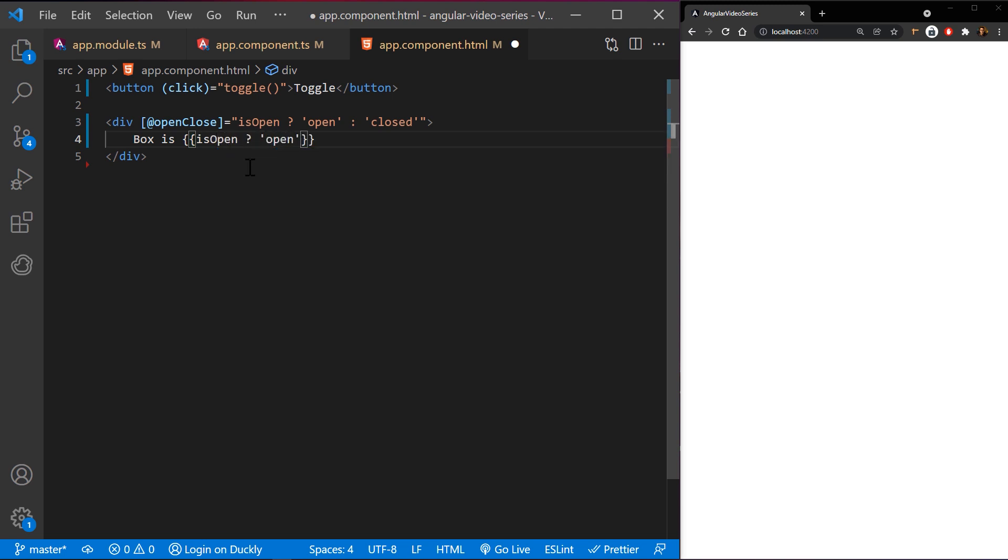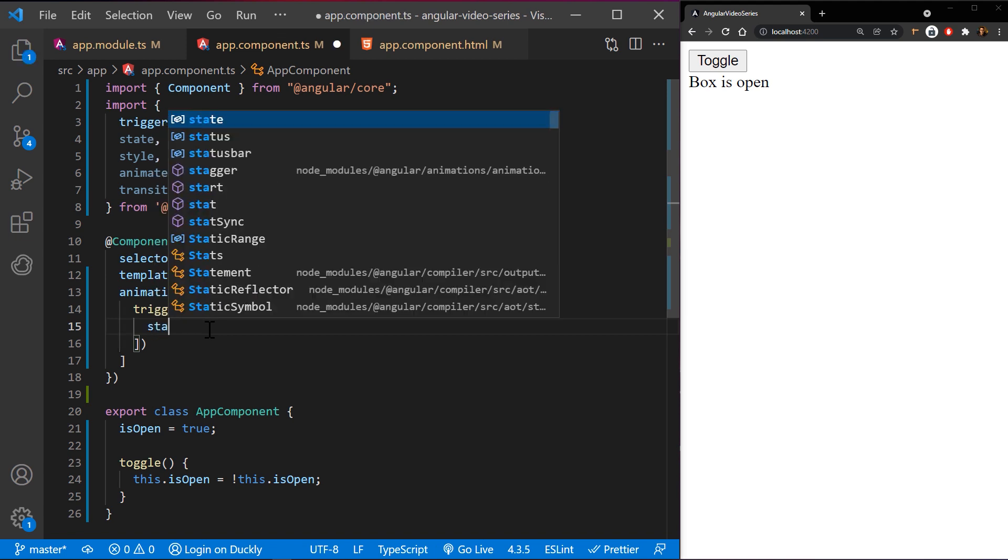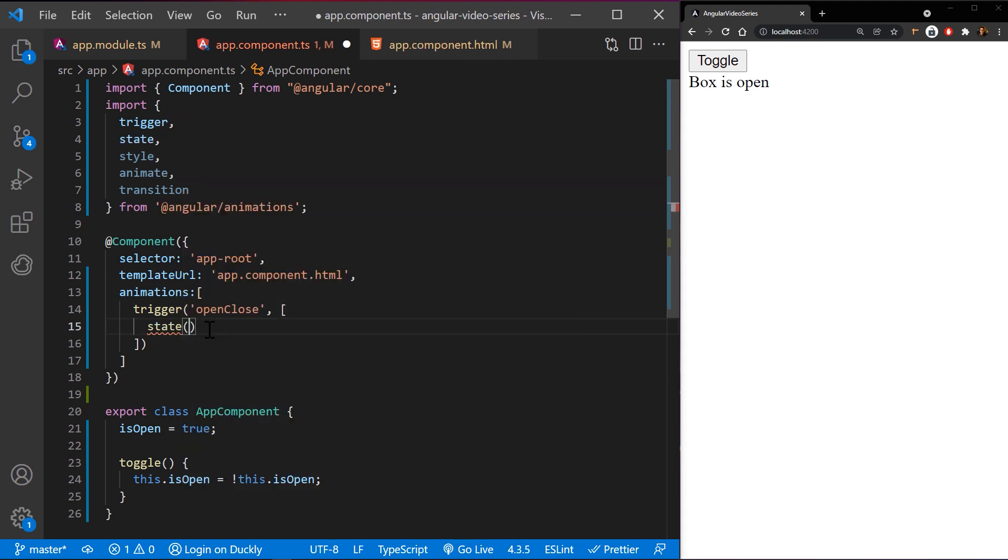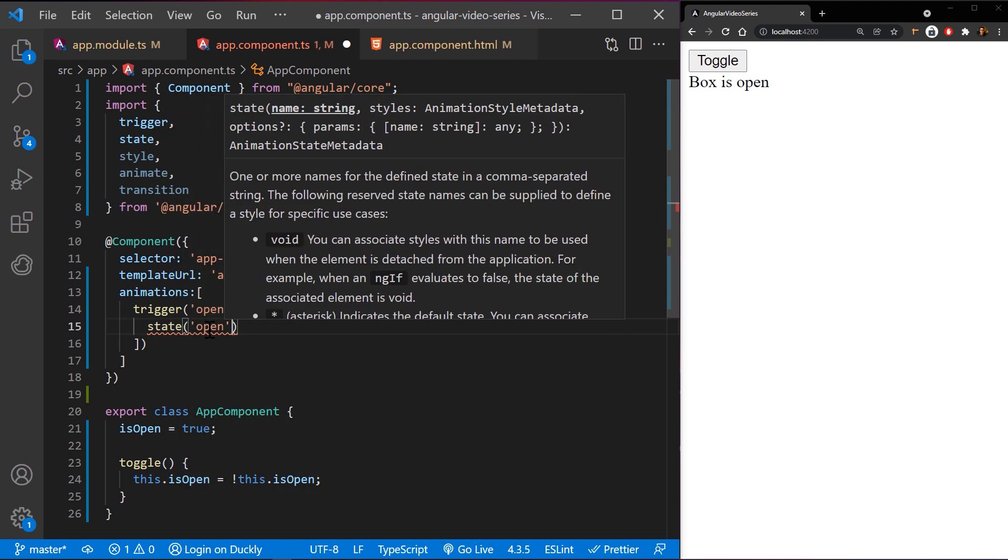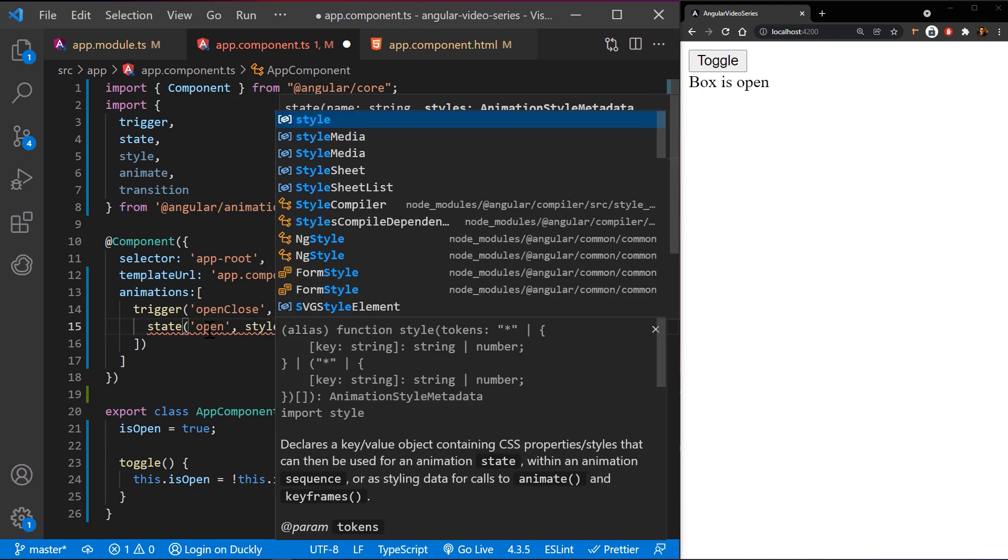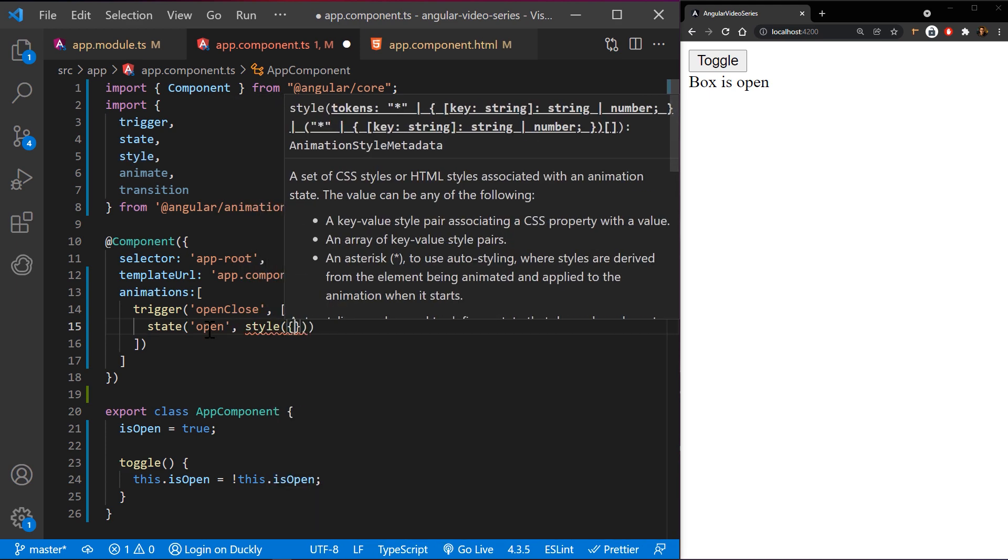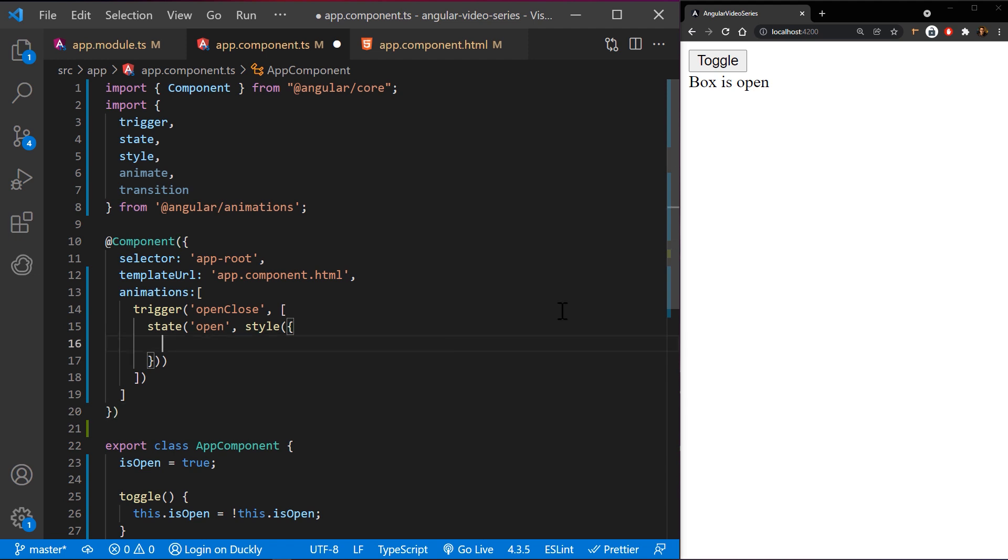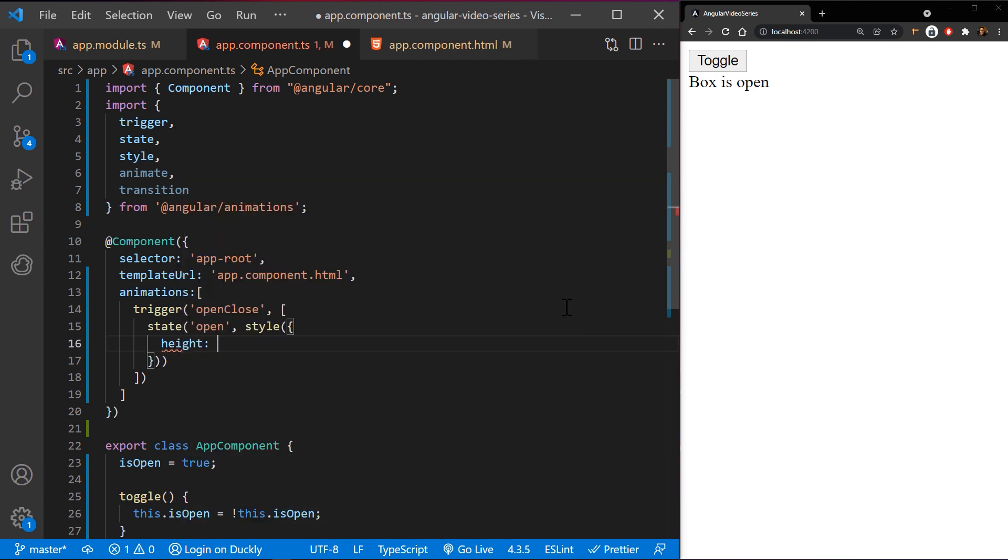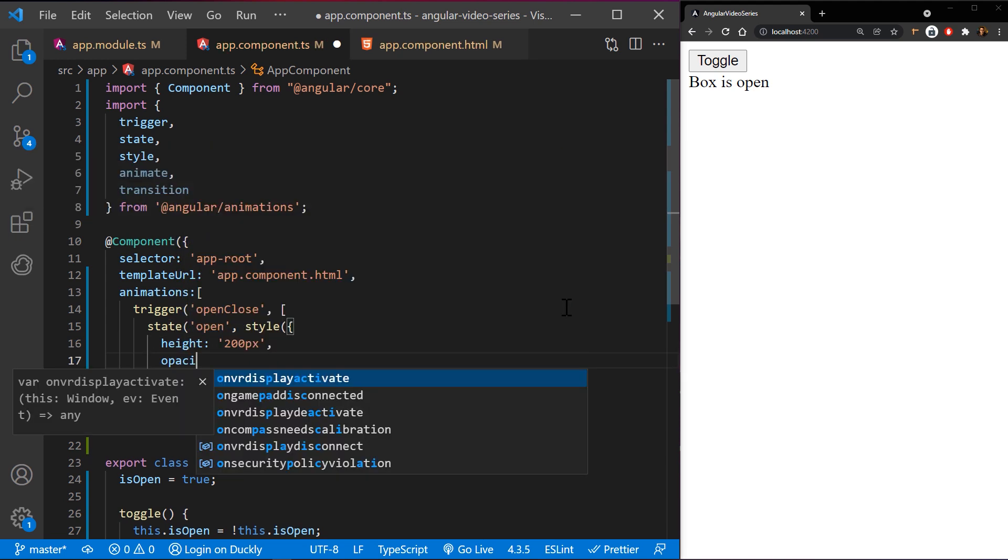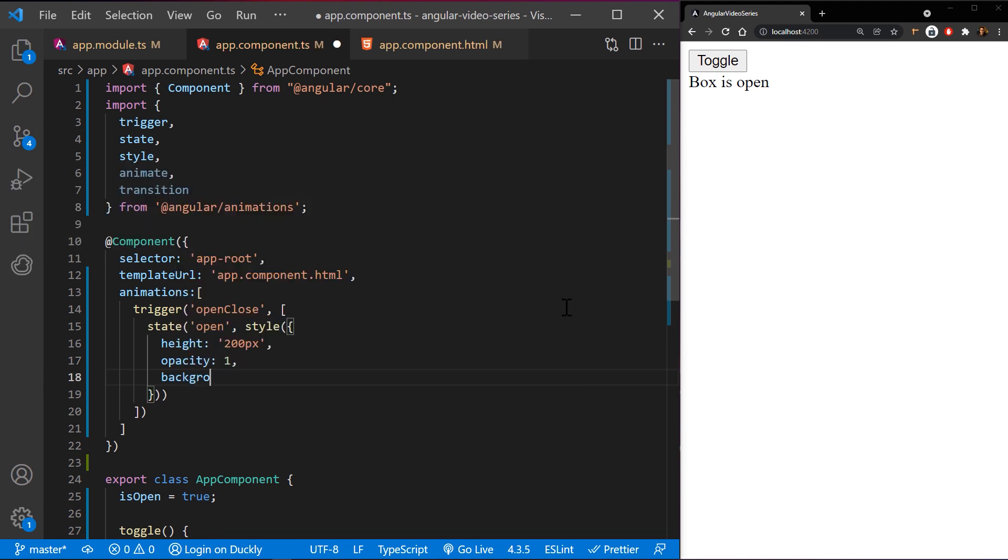Now let's define these states. Use Angular state function to define different states to call at the end of each transition. This function takes two arguments: a unique name like open or close, and a style function. Use the style function to define a set of styles to associate with a given state name. You must use camel case for style attributes that contain dashes such as background color, or wrap them in quotes.